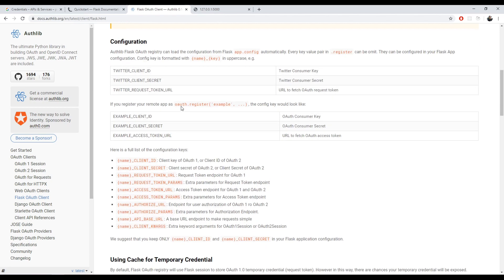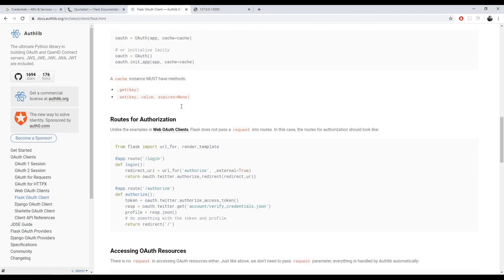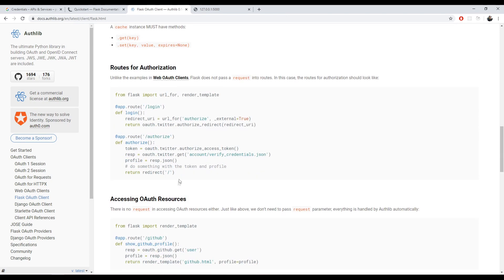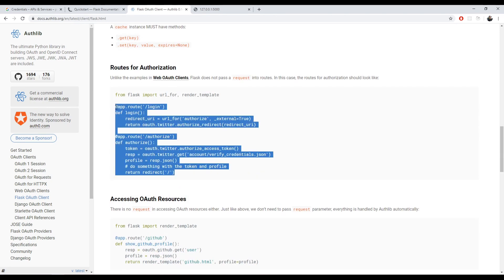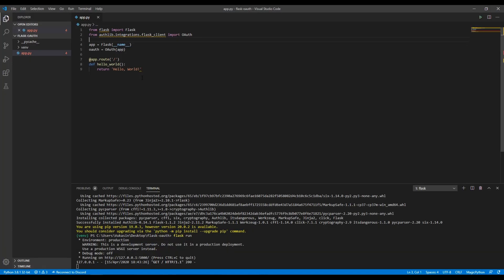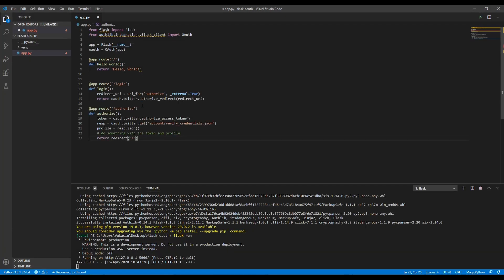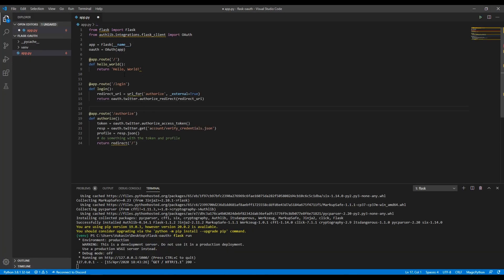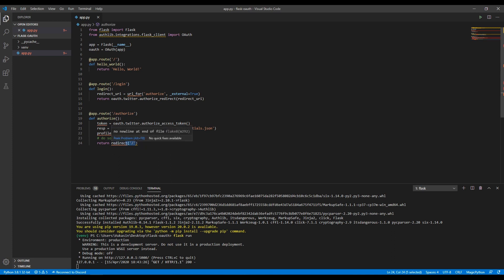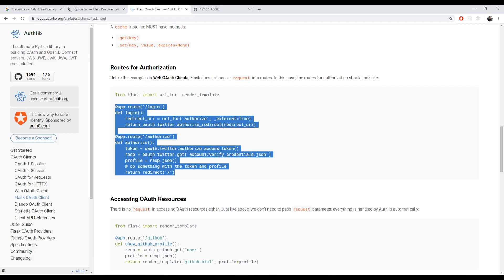The next thing we want to do is define two routes, the login and the authorized routes. The login route is the first route that gets hit when a user logs in, and then the authorized route is the route that they get redirected to if their authentication is successful, and then we redirect them again to our main route where we will use that info that they got authenticated with.